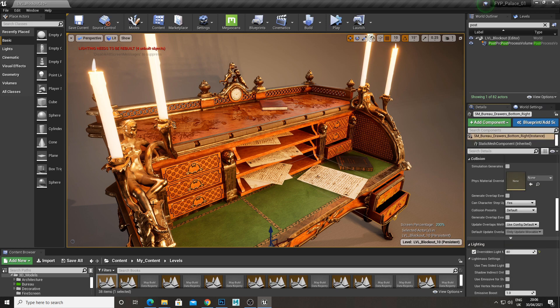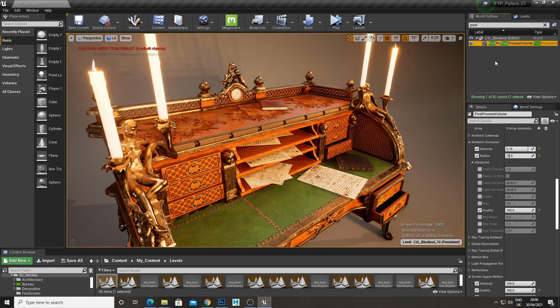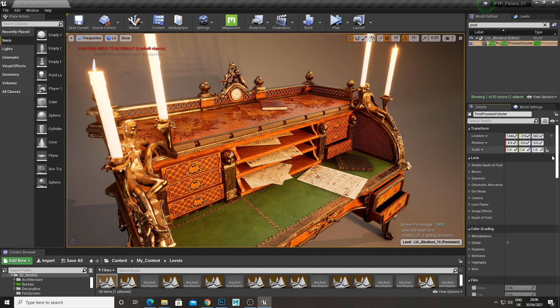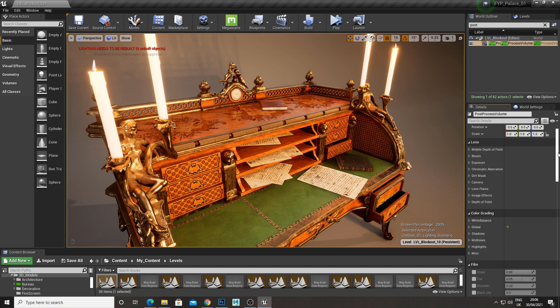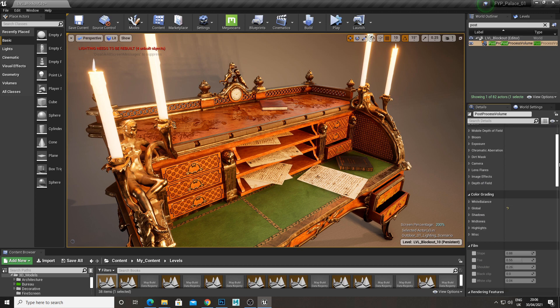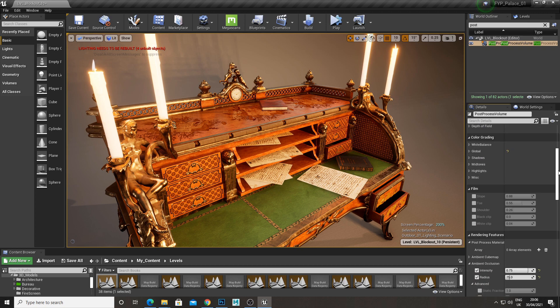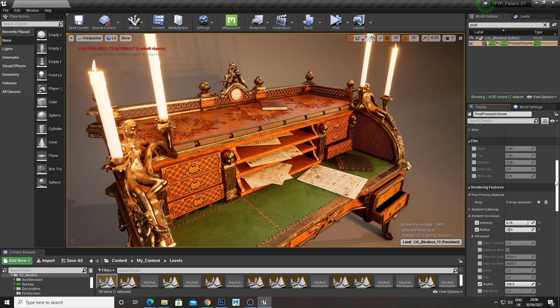So my final techniques involve the post processing volume. So just some basic adjustments. You can go in, adjust the shadows, highlights, color, whatever you'd like. But something I like to do for standard.